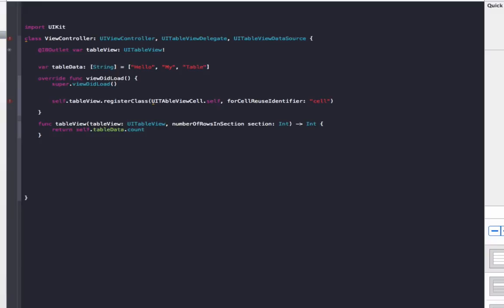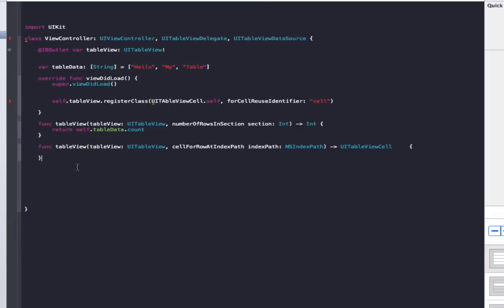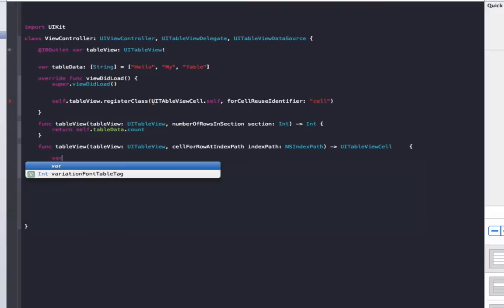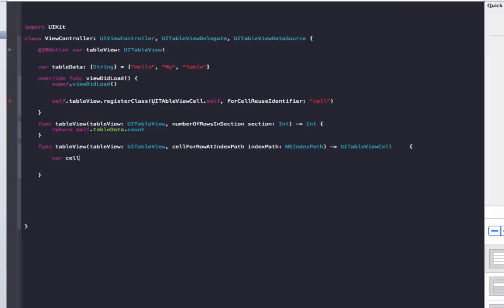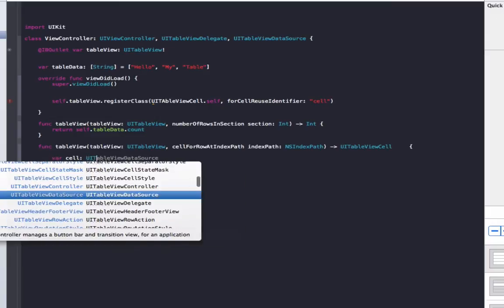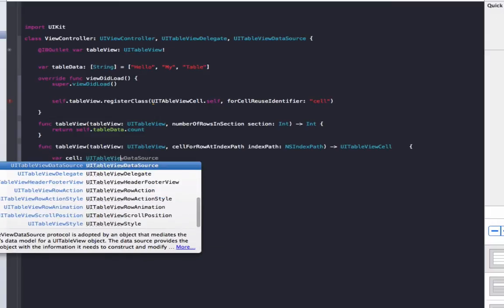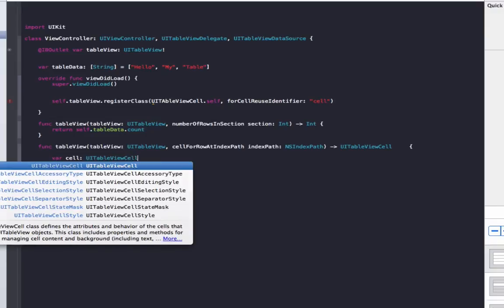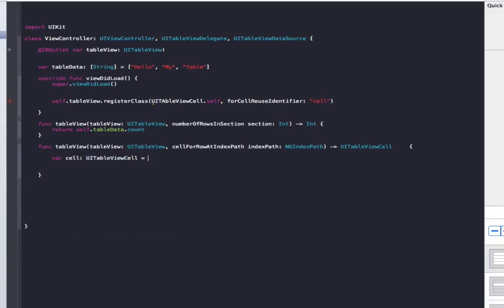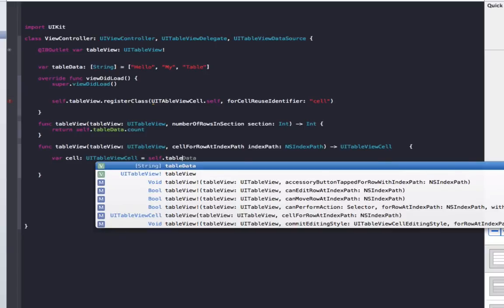Now the second method we need to do is cellForRowAtIndexPath, which is here. Basically what this does is it creates each row in the view, whatever text or pictures you put in. This is where it's made. So what we're going to do is go var cell: UITableViewCell equals self.tableView.